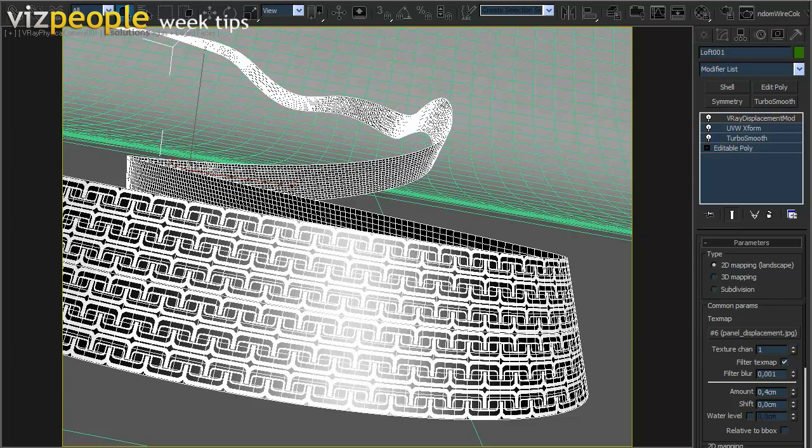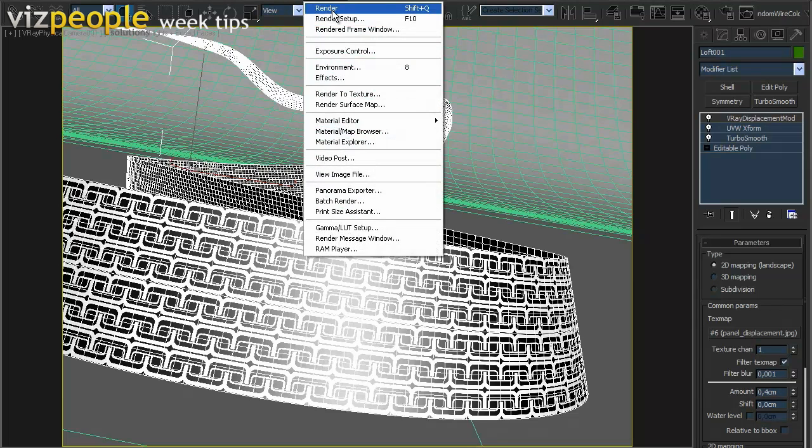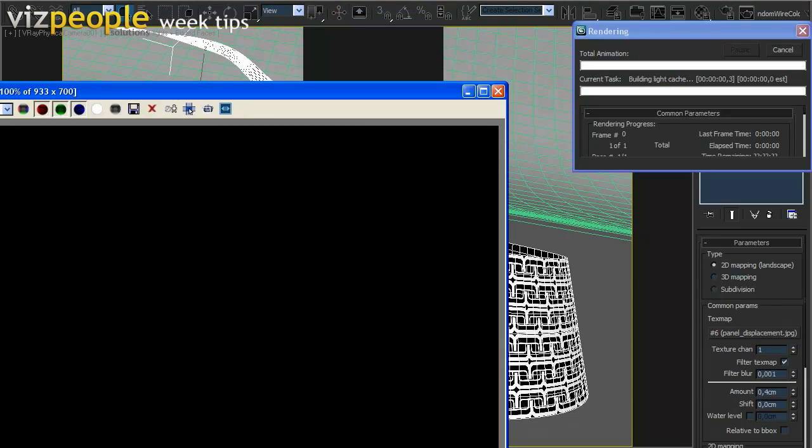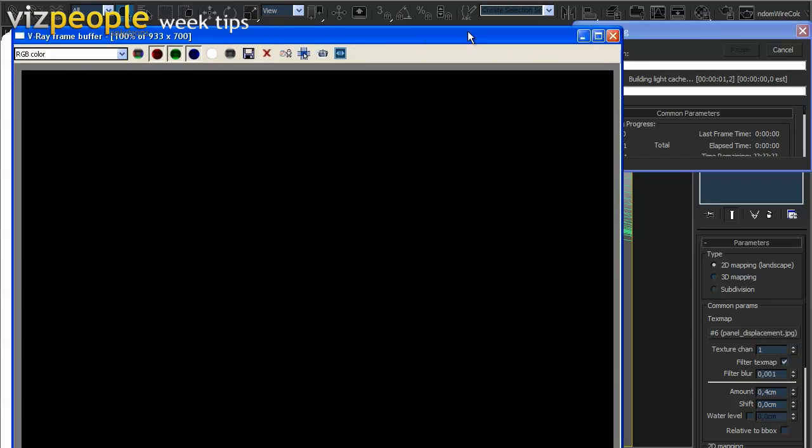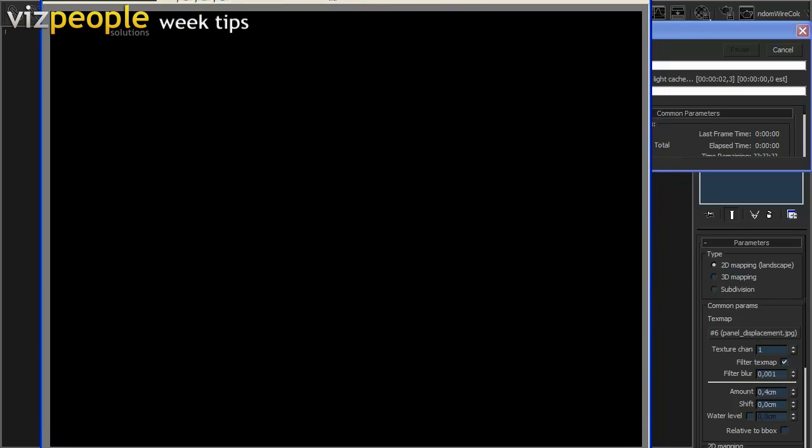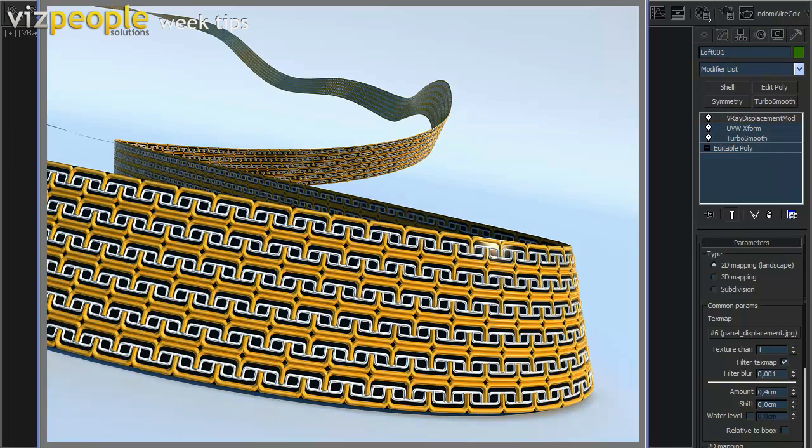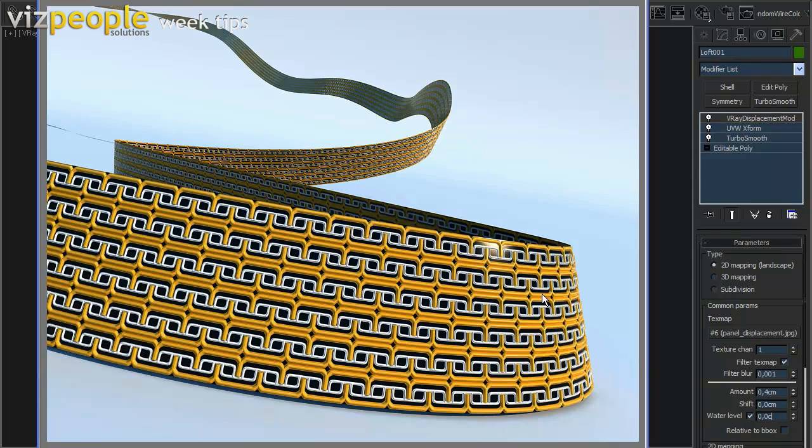Let's see how it looks now. As you can see, the ribbon is not transparent. Let's fix it. But instead of using an opacity map, we will use the water level parameter inside of the displacement modifier. What the water parameter does is simply cut and remove geometry that is below the value we set. Let's set it to 0.05.